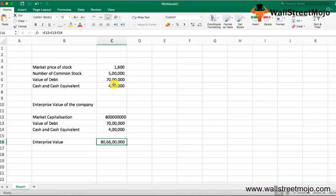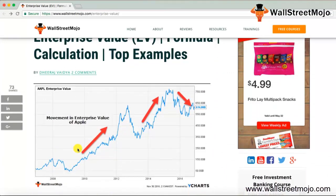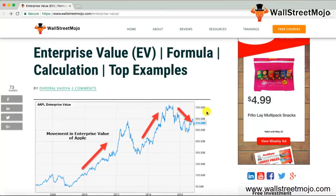In a real-world example, let's look at Apple's enterprise value. As shown in the chart, Apple's enterprise value has seen a growing trend over the last 10 years. However, over the last two to three years, the company has seen a significant decrease in its enterprise value. Currently, Apple's enterprise value is around $615 billion. This concludes the concept of enterprise value.